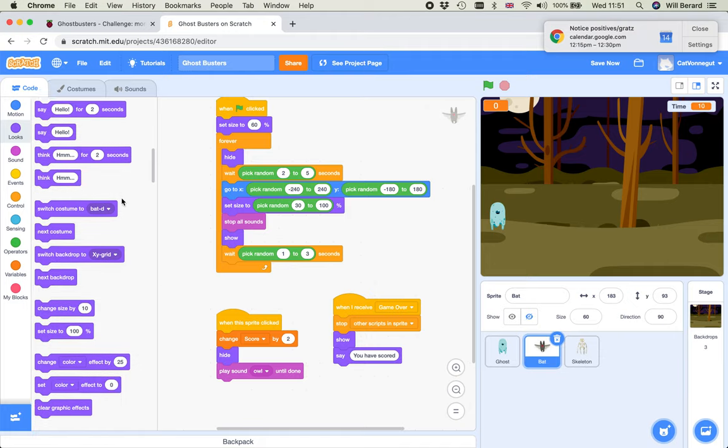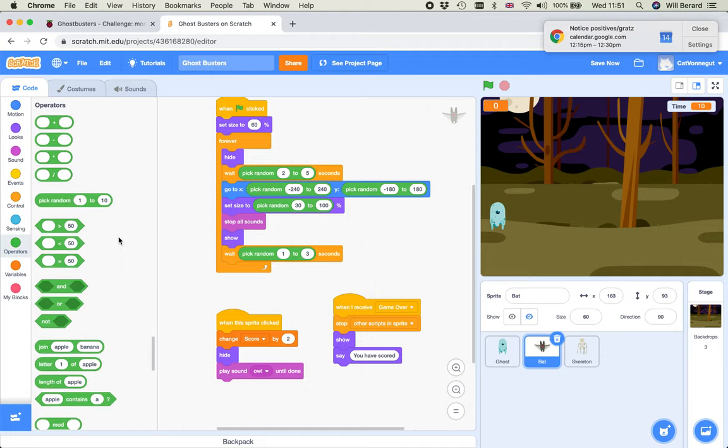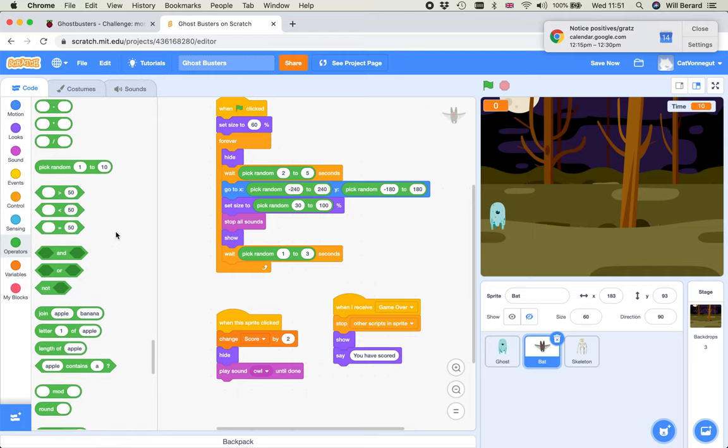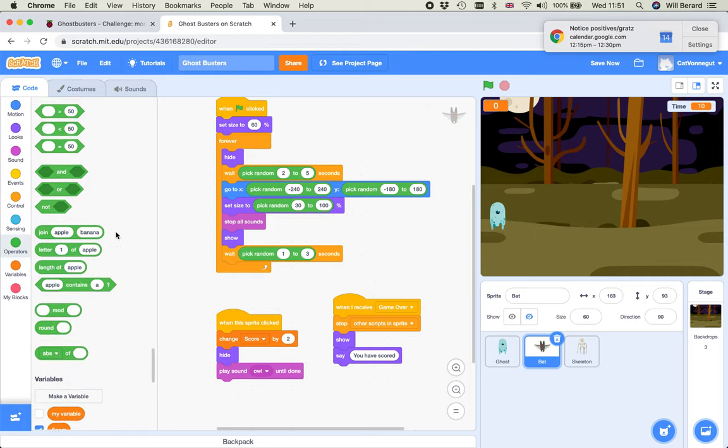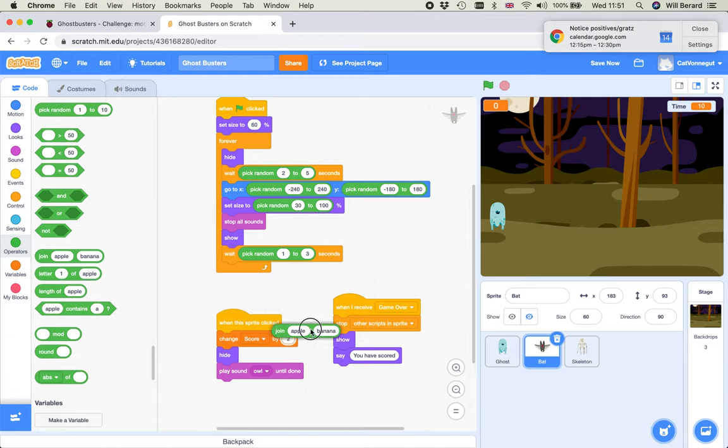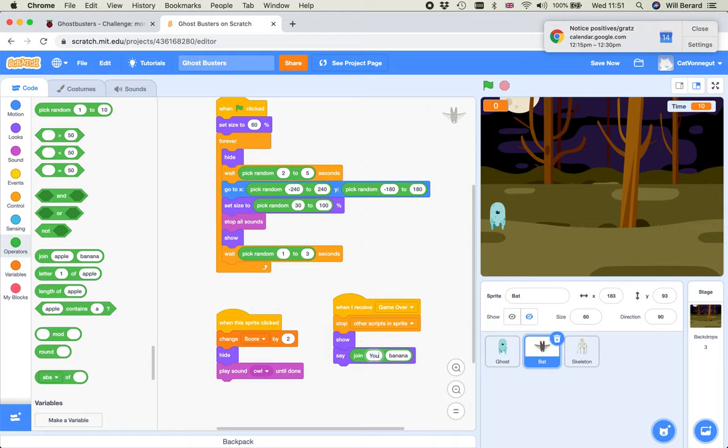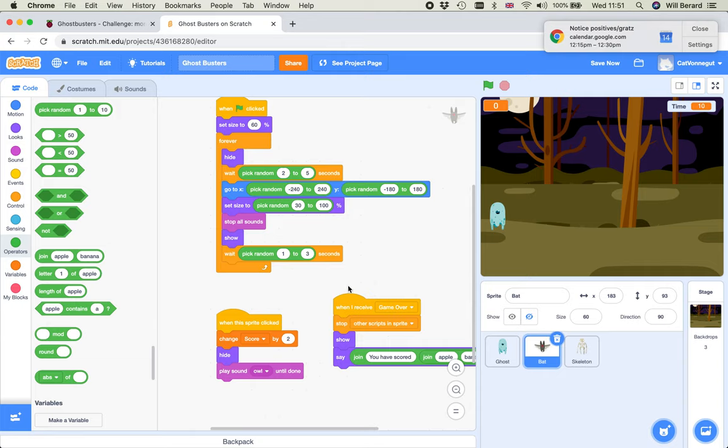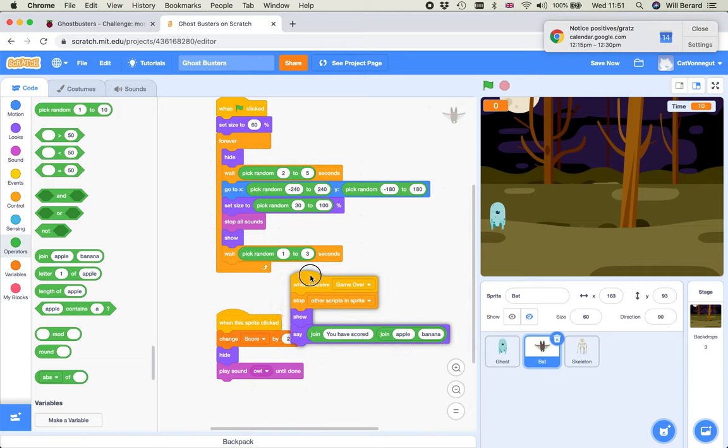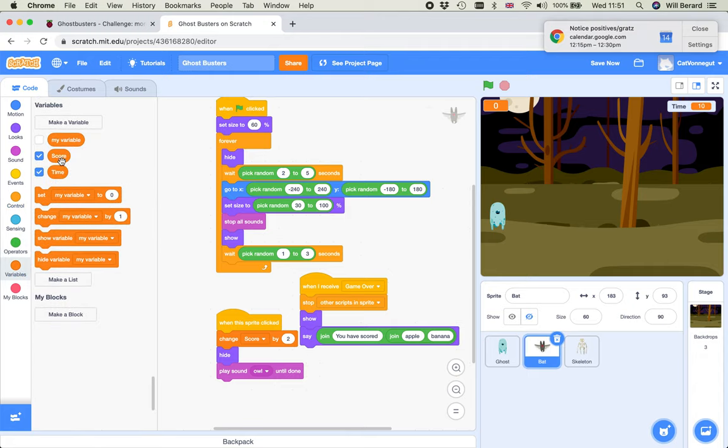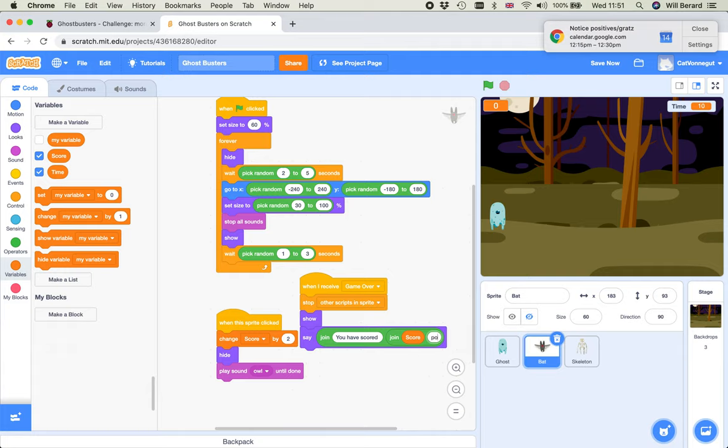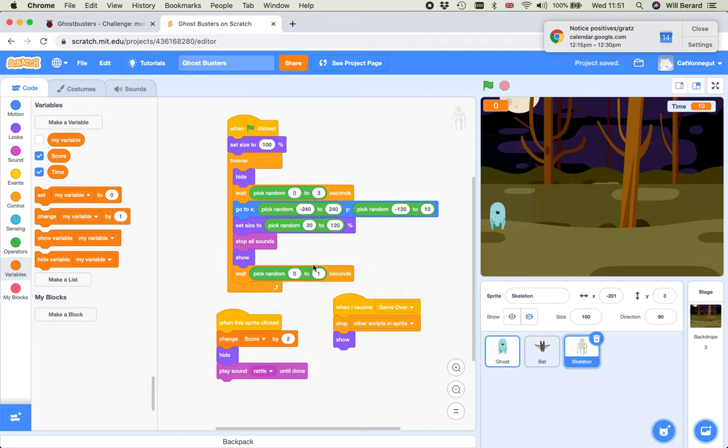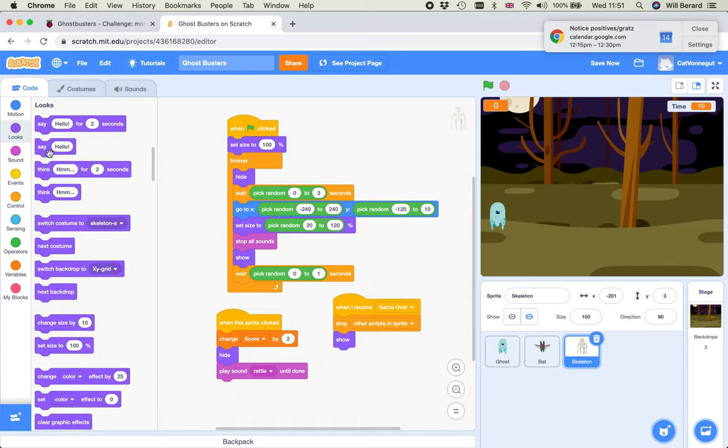So that ghost is going to say game over maybe. The bat is going to say, you have scored, how do I? Kind of operators. There's this two joins I need to do. You have scored and then it's going to join the variable which is score, here. Just space, probably don't need the space because it's going to add the space. It says you have join score points. And the skeleton is just going to say click the green flag to play again.